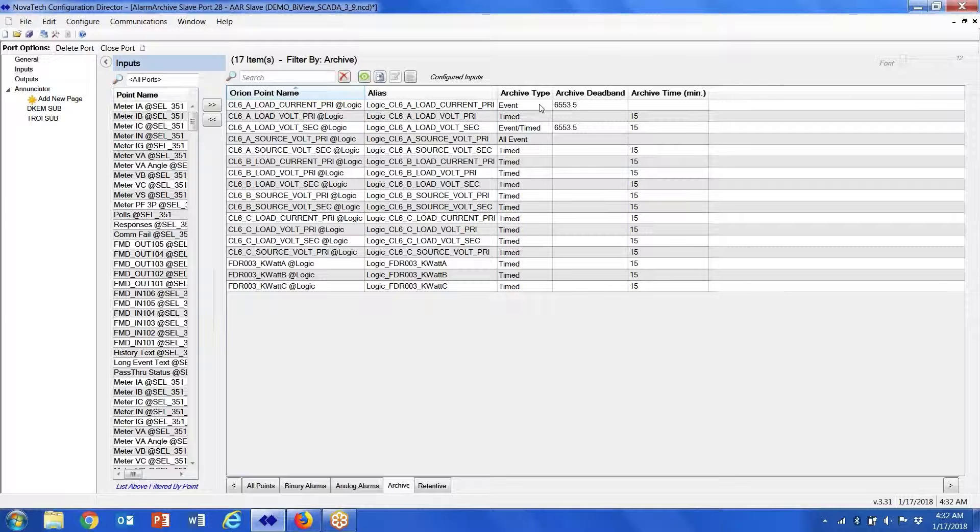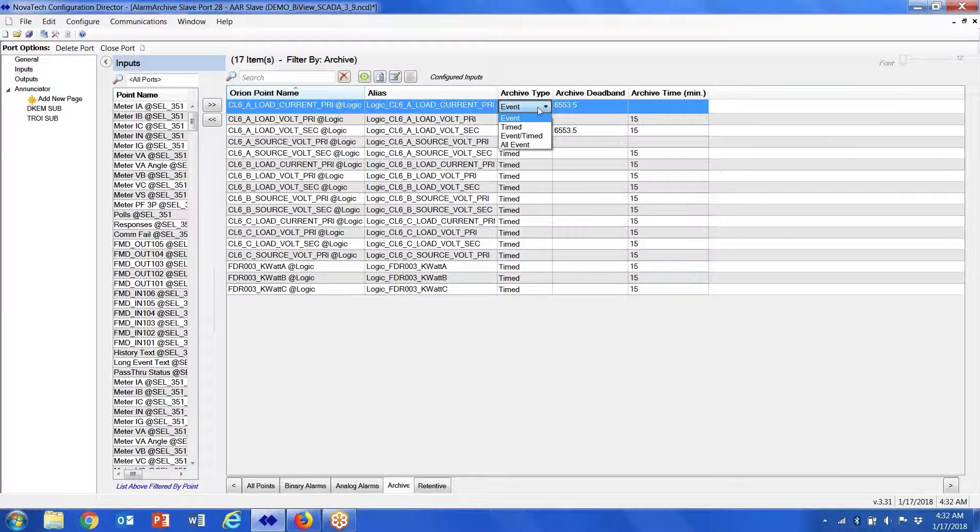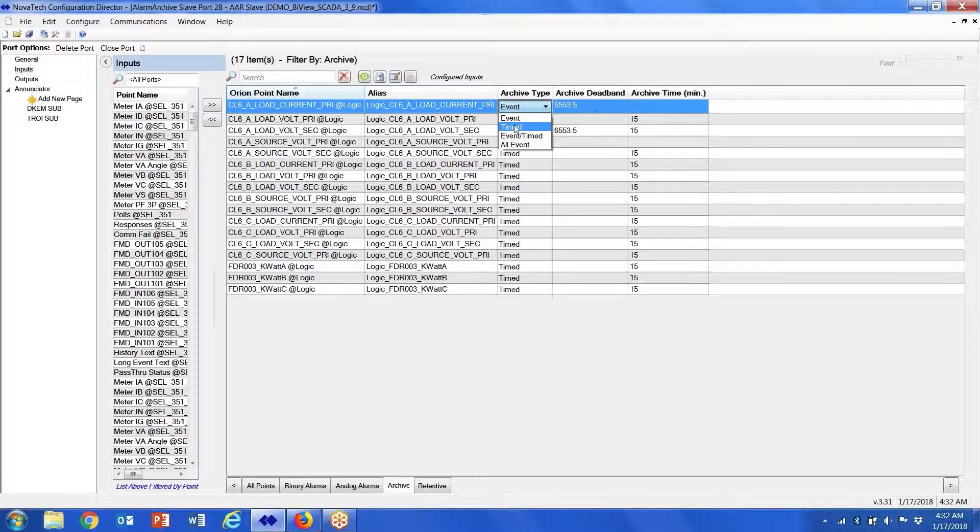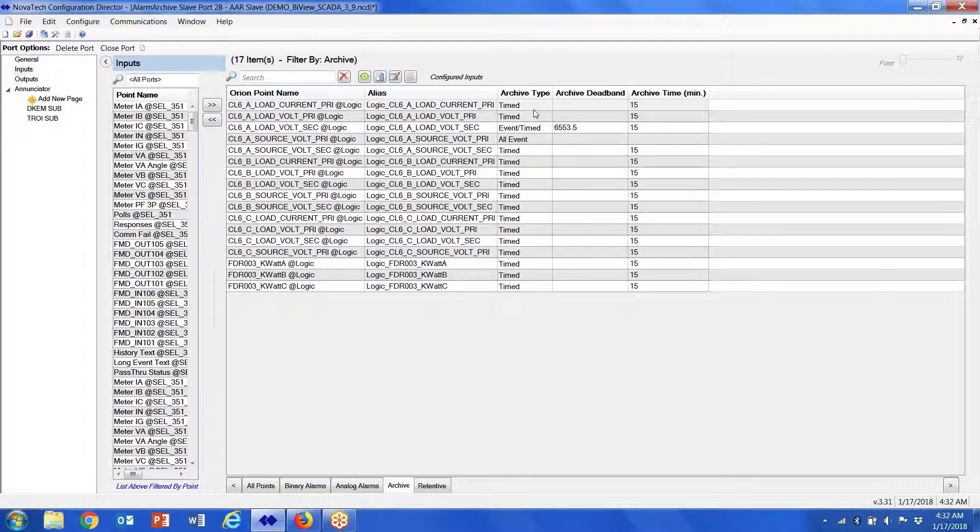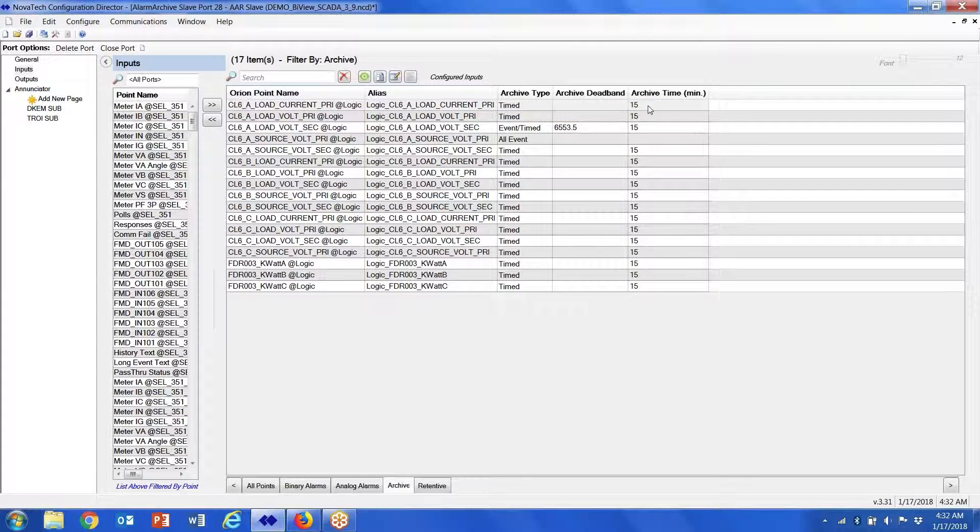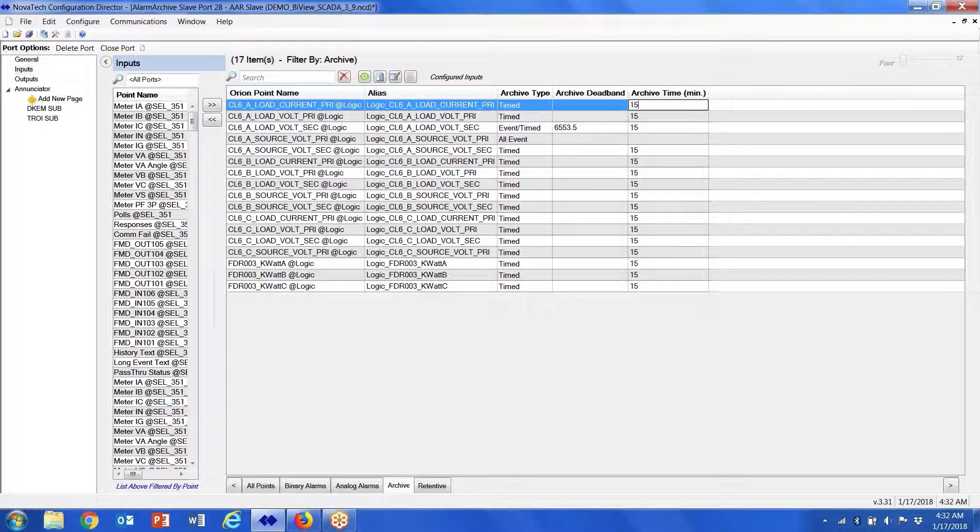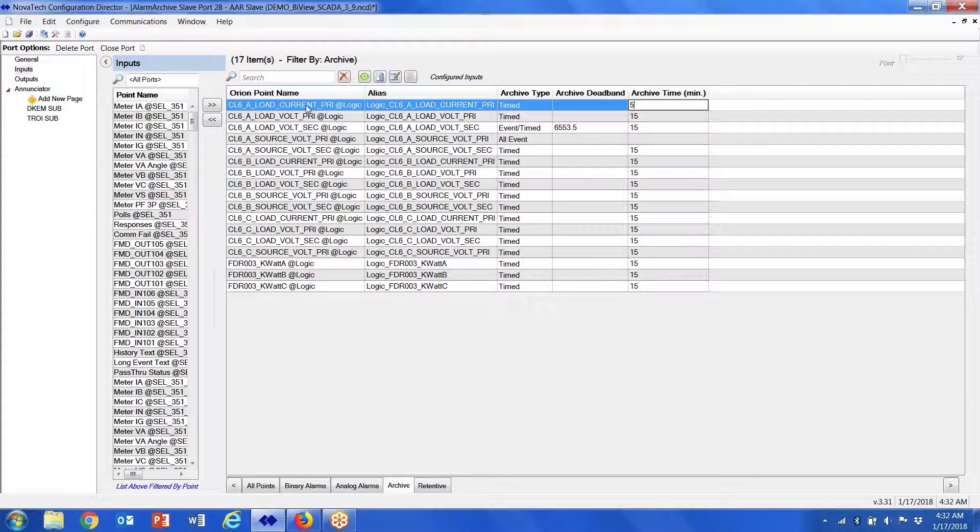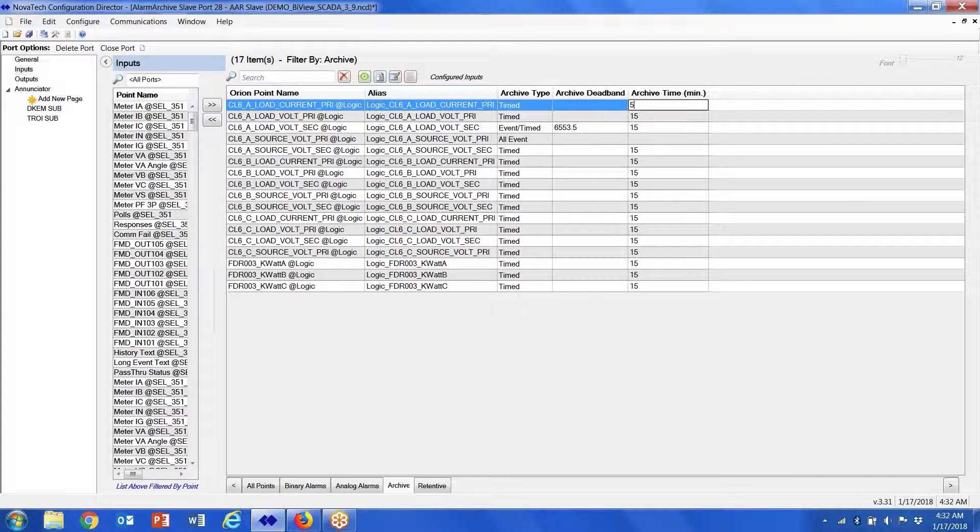There's a couple of drop-down menus. We can archive them based on events, which is a change in deadband. We can archive them based on time—so every 15 minutes, every minute, every five minutes, etc. So that point that's in the database is going to get archived in the PostgreSQL database every five minutes.